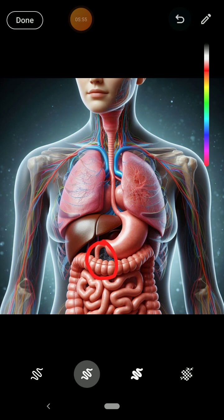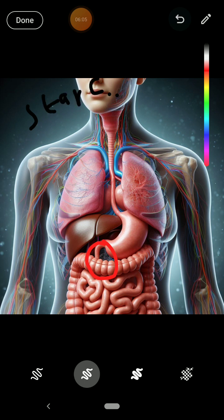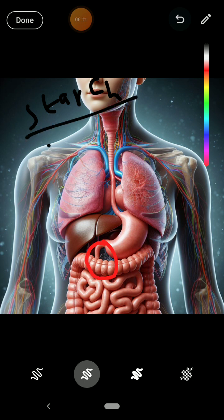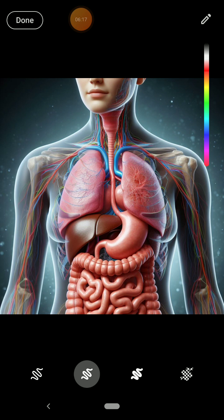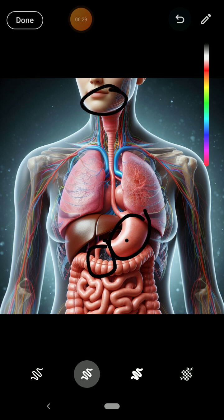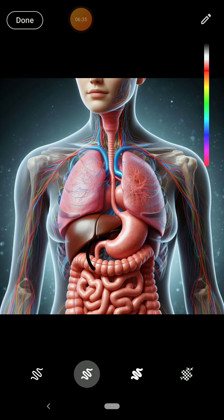In the duodenum, the starch that remained after the mouth is going to be completely broken down. So in the duodenum, starch digestion is completed — all the starch is broken down to maltose, meaning we no longer have starch, just maltose. Also, the protein digestion that started in the stomach continues here — some proteins that remained are going to be broken down to peptides in the duodenum as well.